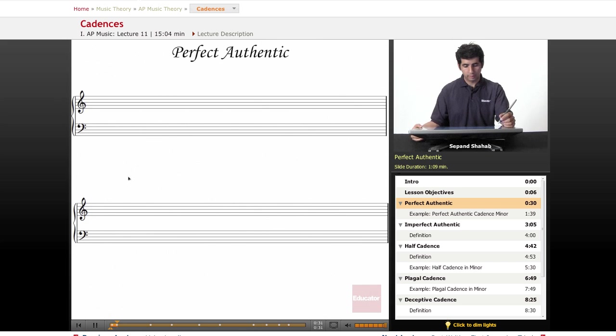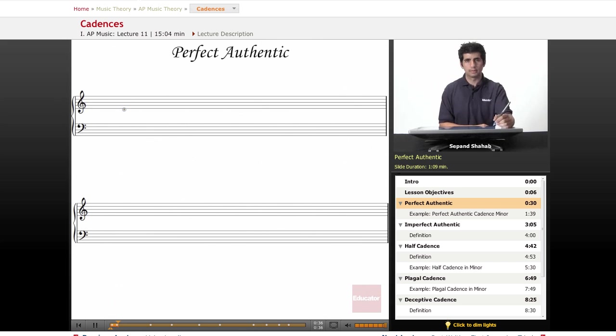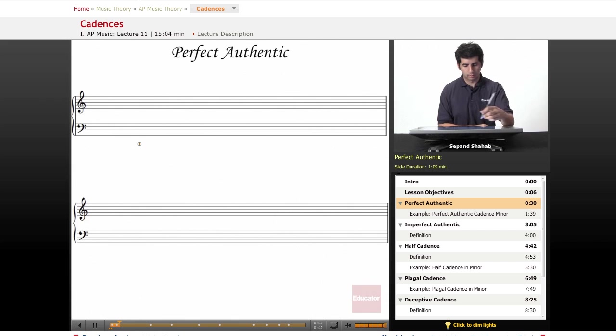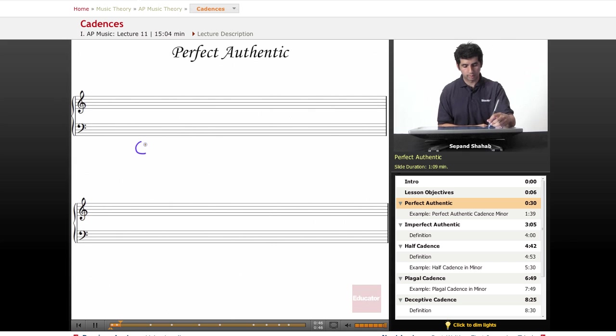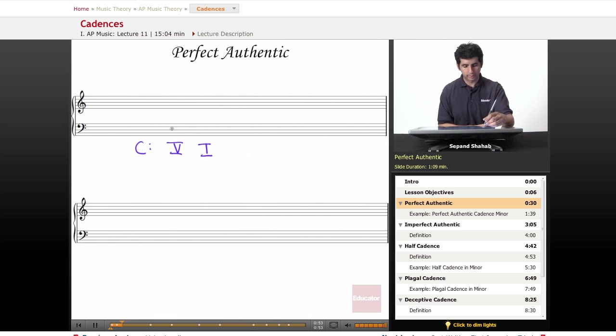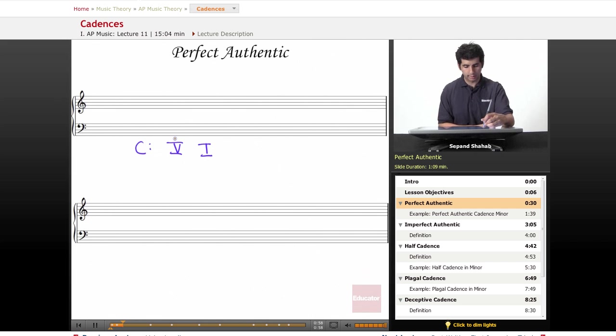The first one to look at is the perfect authentic cadence, and this is the most final sounding and complete cadence. It involves the dominant chord resolving to the tonic chord. If we're in C major, this is going to be a V chord moving to a I chord, but there's some other features that make it perfect as opposed to the imperfect one we'll look at next.